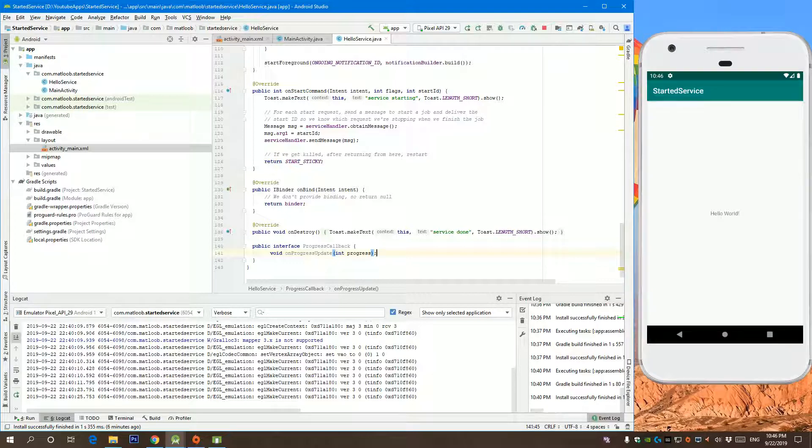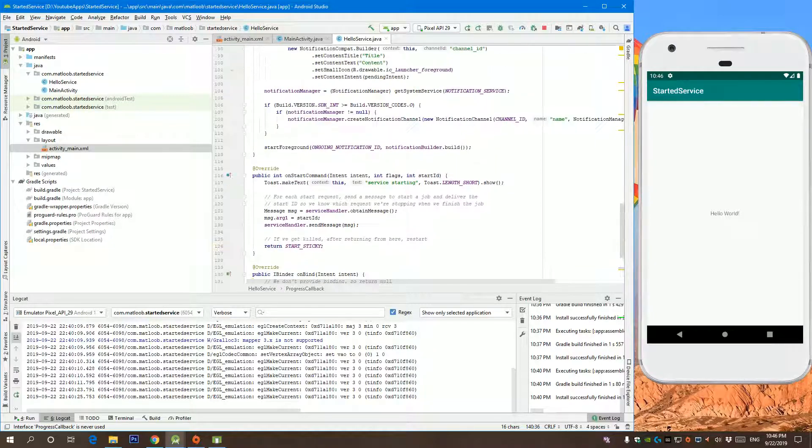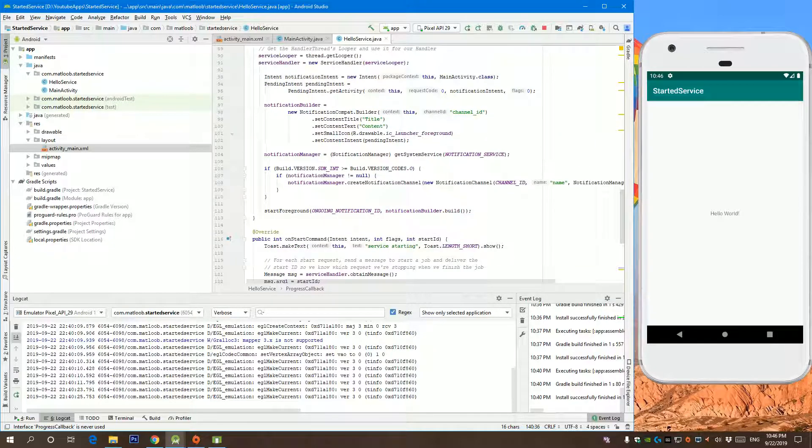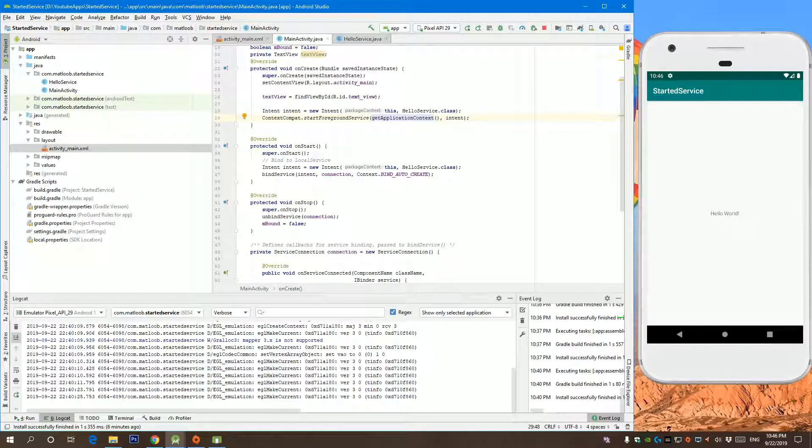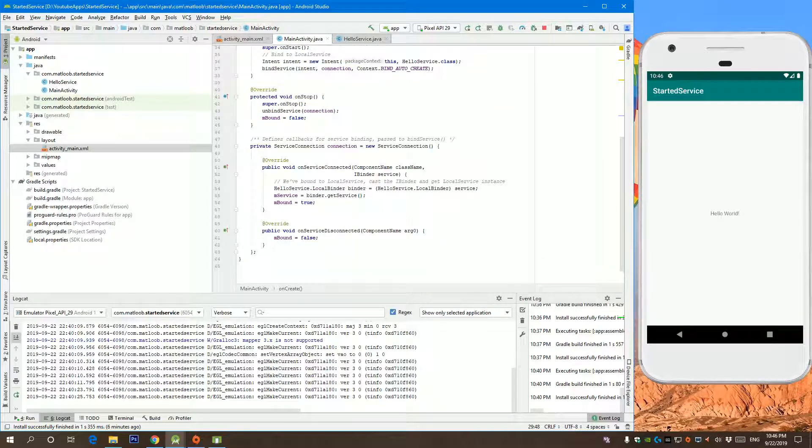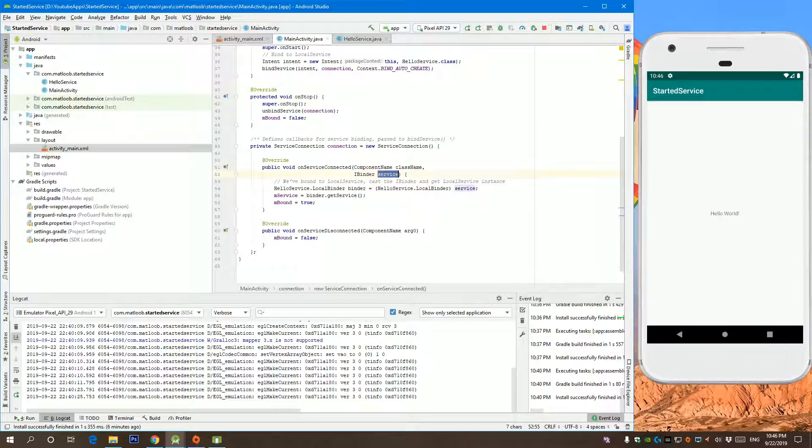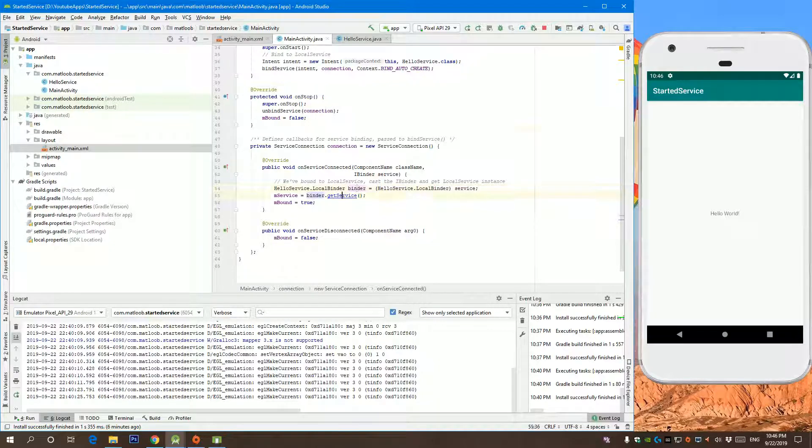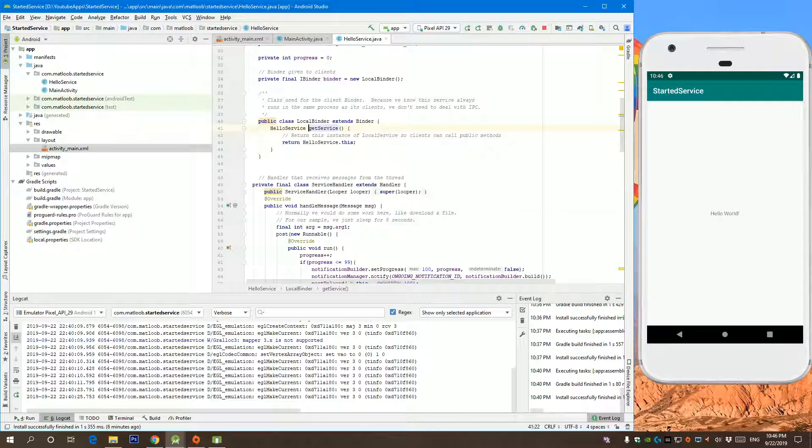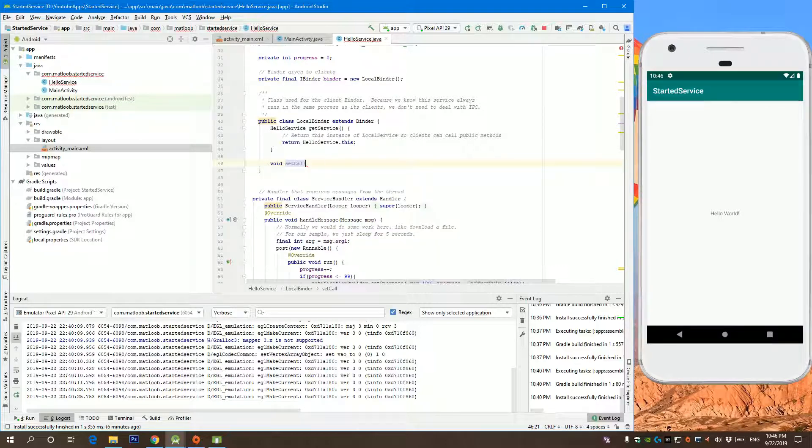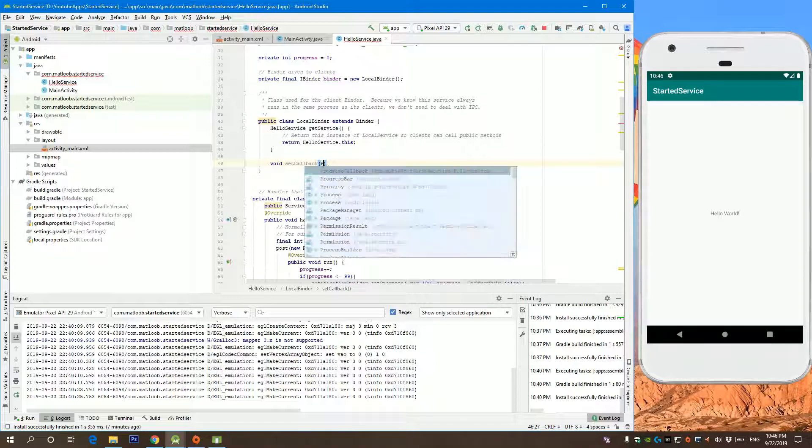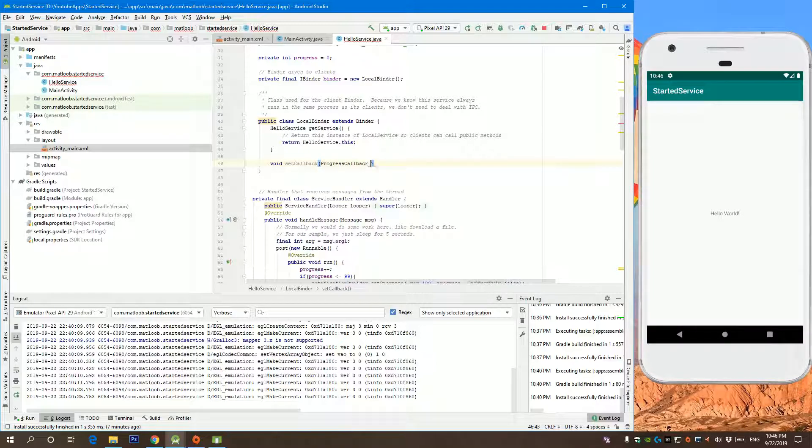We need to pass in this object to our service from the main activity. As you can see here, on service connected, we get the binder, initialize the binder from our service, and then we can get the service from here. We can actually add another function, say void set callback, and the callback is of type progress callback.